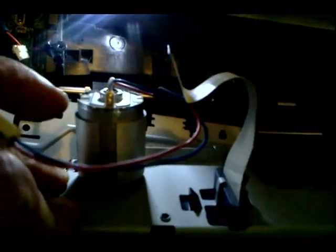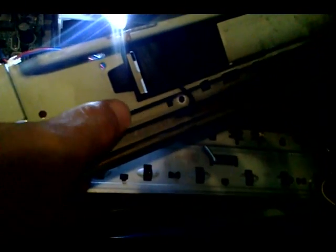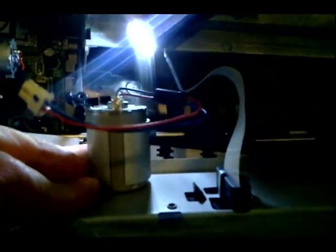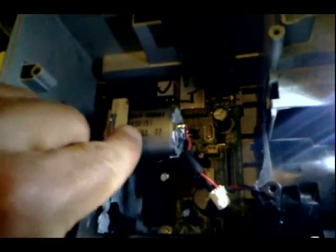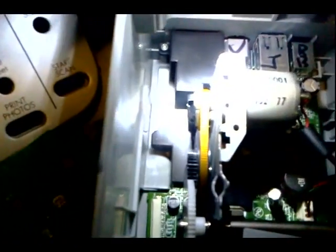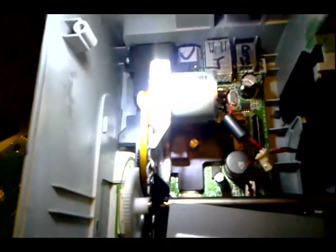And a nice motor down here which drives this belt right there. So I'm going to remove these two motors.